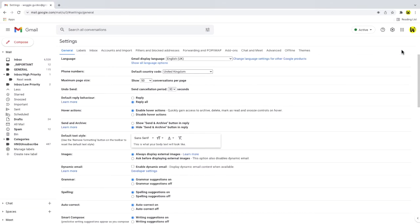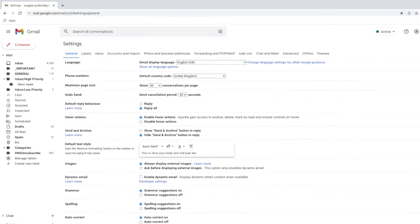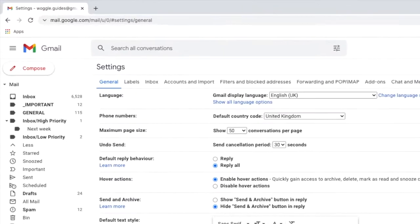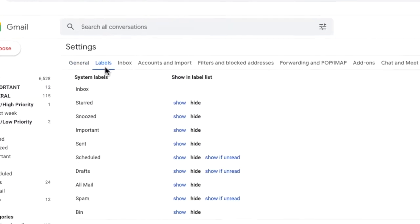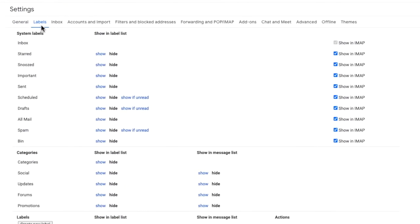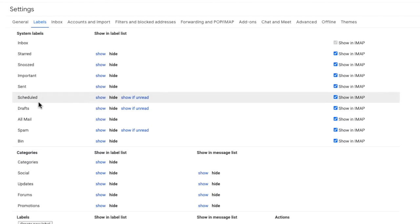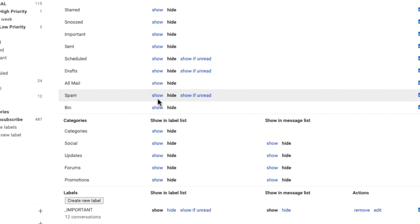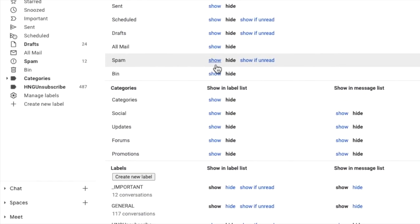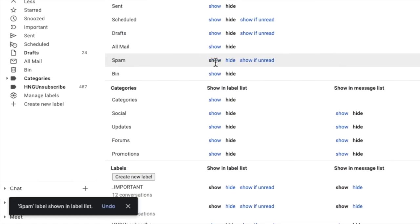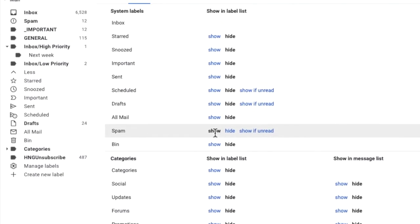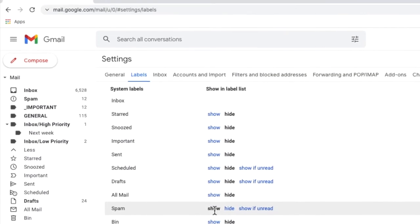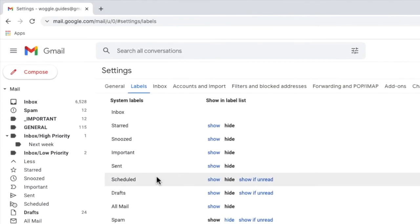The general tab in settings is open by default but we're interested in the labels tab next to it. Let's click into that now. This page contains a full list of all the labels that have been created in Gmail. If I look a little way down the page you'll see that the spam label is currently set to hide. If I click on the blue show link you'll see Gmail confirms that the spam label is now shown in the labels list and most importantly the spam folder is displayed in the left-hand panel.